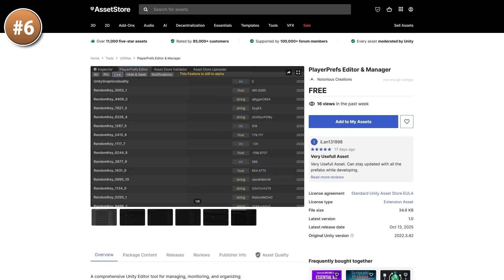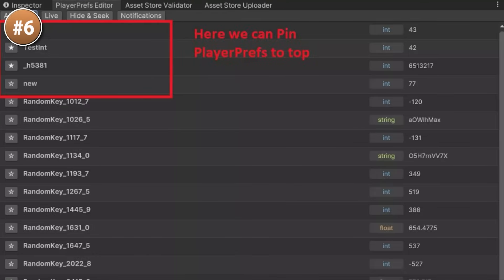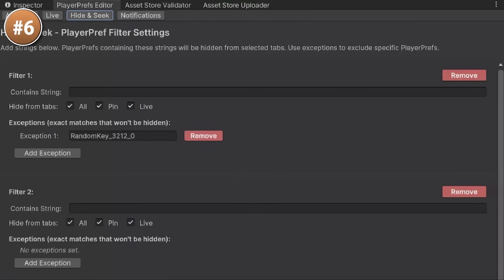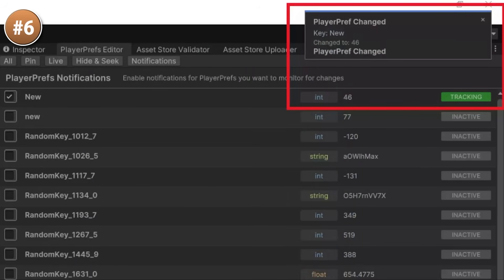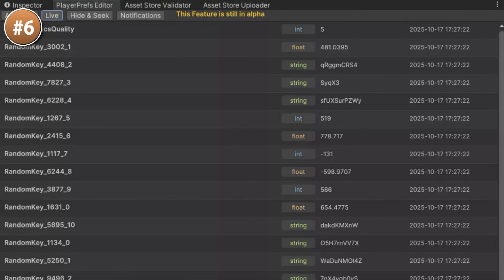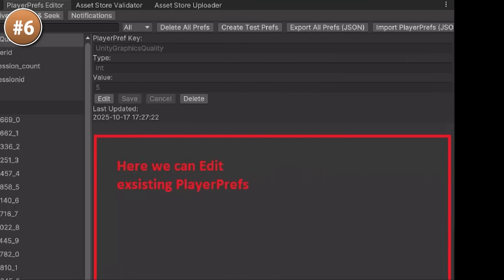Next for another interesting tool, here we have a Player Prefs editor and manager. Player Prefs is a great way to easily save some data, but if you want to edit them then it is a little bit of a nightmare — you need to go into the registry and modify some files, and it can be tricky to even just find where exactly they are being saved. So this tool helps you with that. You can edit, add, remove, and do all kinds of things with Player Prefs with ease. It really does exactly what it says, and it also has real-time monitoring so you can see data change in real time and keep track of changes.